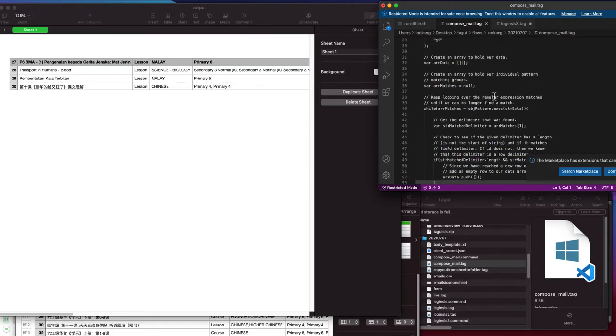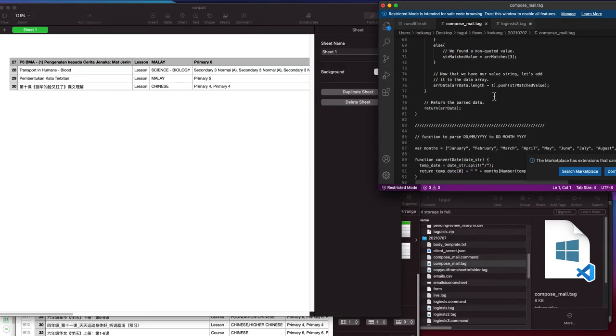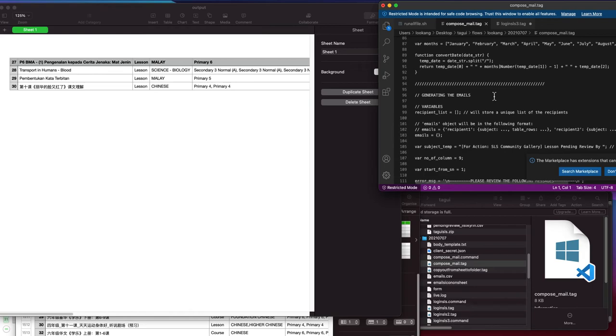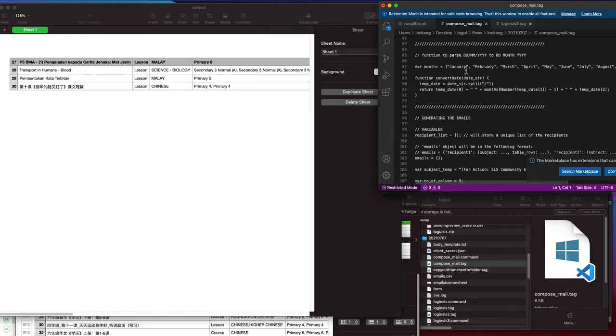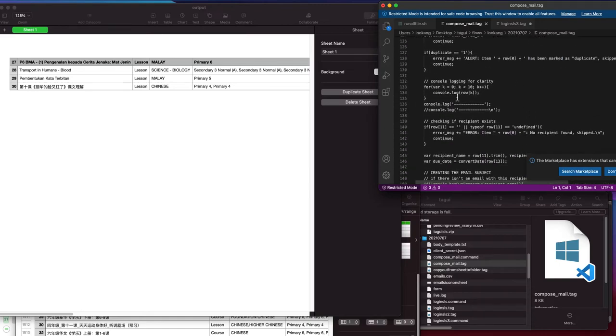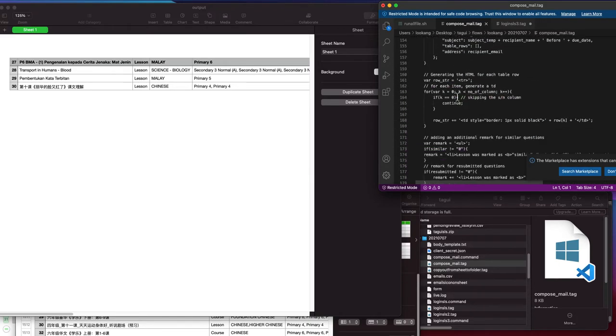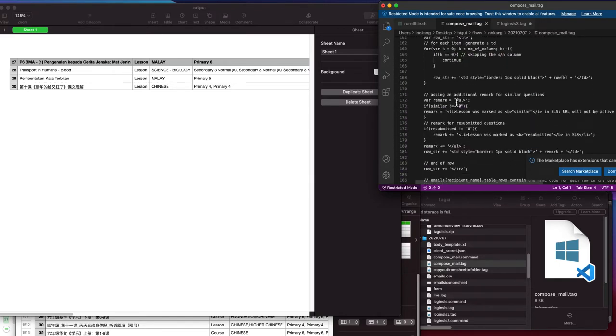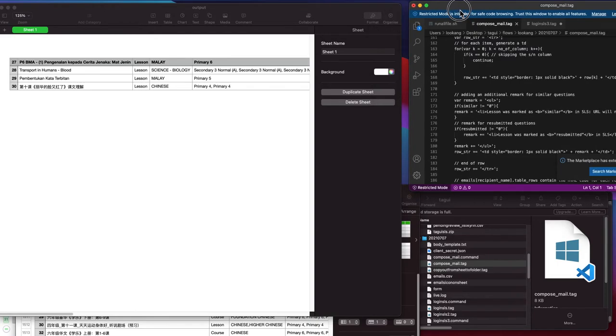Basically it will check and confirm the date to a certain format and then it will do the email. To run the file, you need the command line.